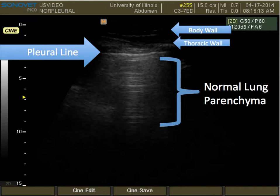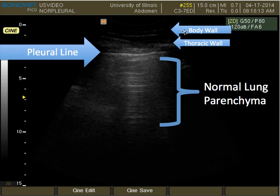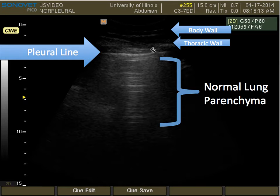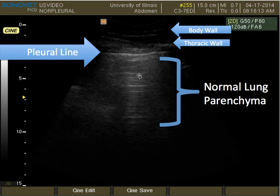The next three slides are going to be ultrasound pictures of a normal looking lung. The first part you're going to see is the body wall. Just below that is your thoracic wall, and just below that is this shimmery white line called the pleural line. Just below that is your normal lung parenchyma — this is what a normal lung looks like. You may notice there's streaking here, but that is actually normal. It's very normal to see streaking in a normal lung.